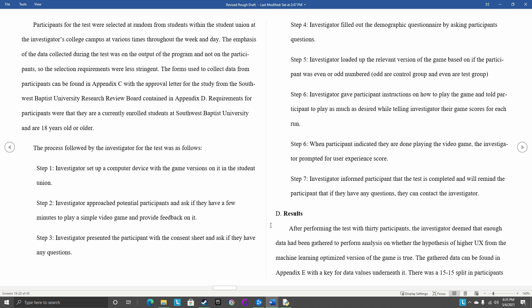Basically, I set up my computer, my laptop, in the Student Union at my college campus, and then I would approach potential participants, which is basically any college student there, and ask them if they wanted to play my game as part of a research study. Honestly, this was one of the hardest parts of the whole study just because I don't like initiating conversation.